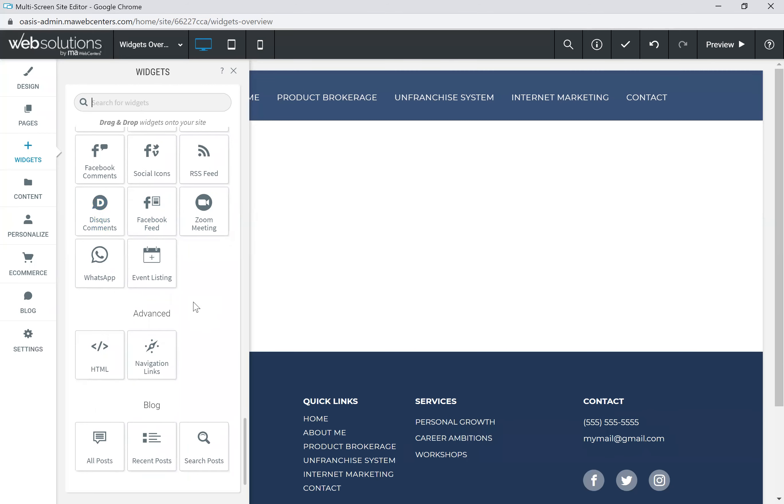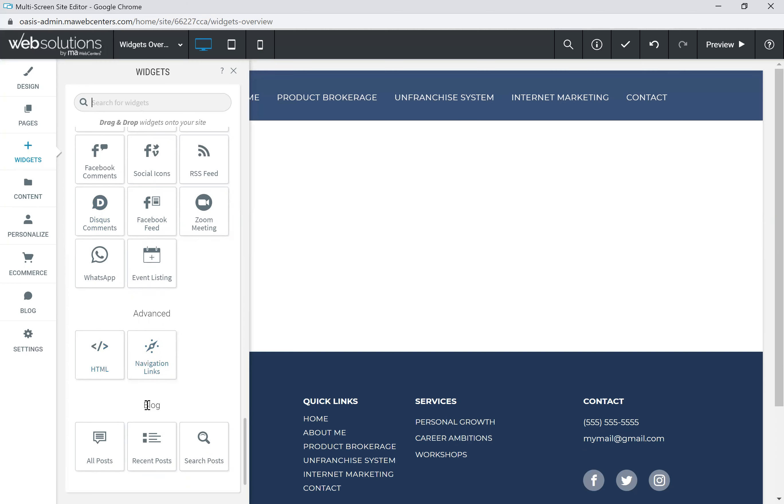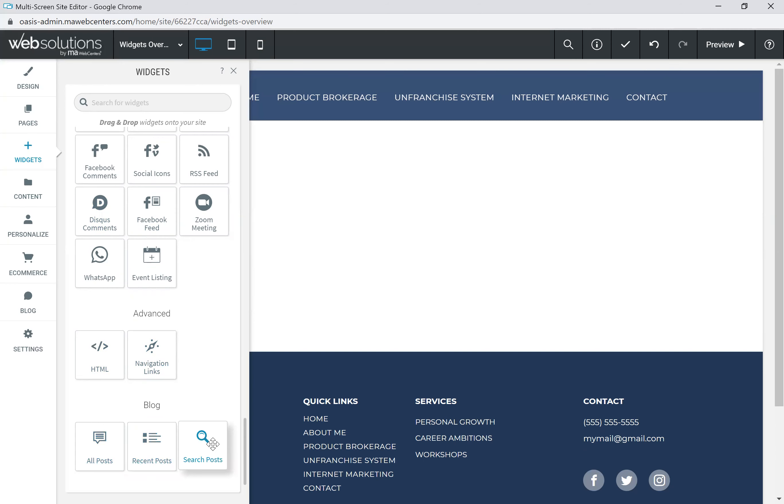And then we have some advanced widgets, such as the code widget with HTML, as well as navigation links, and then some dedicated to things like blog. So you have the all posts, recent posts, and searchable posts. I'll also let you know that if you do have a site with your e-commerce enabled, there are also some e-commerce widgets, which we'll get to in another demonstration when we talk about e-commerce specifically.